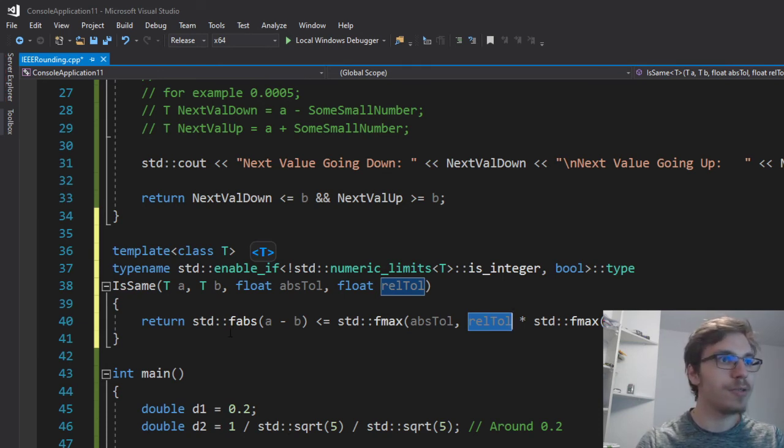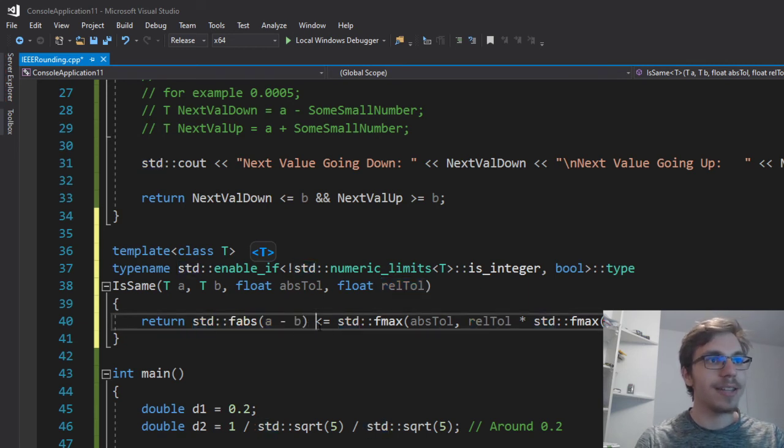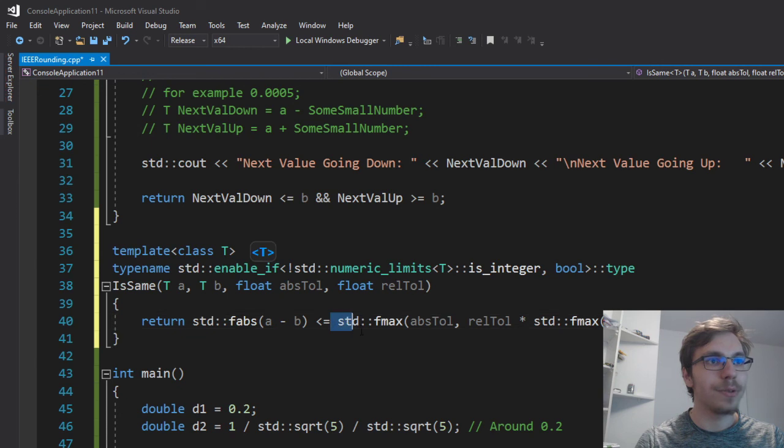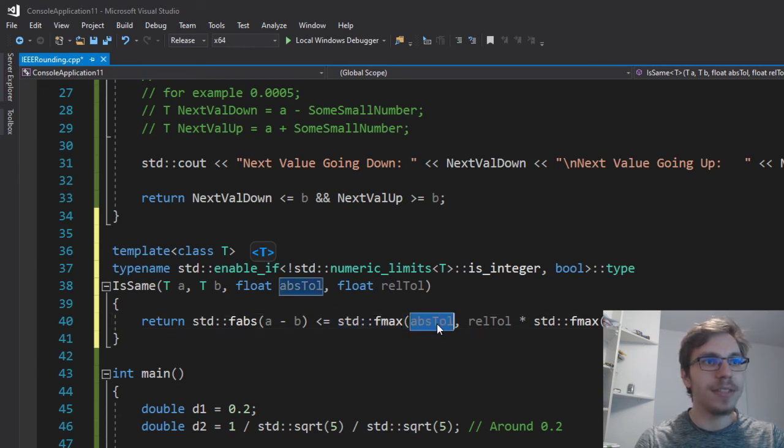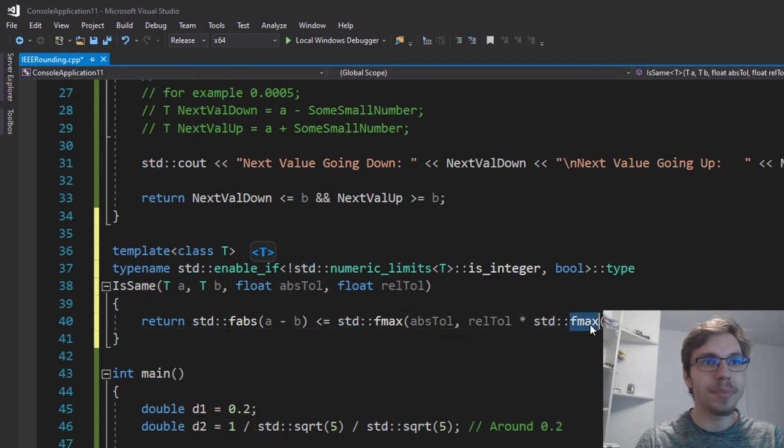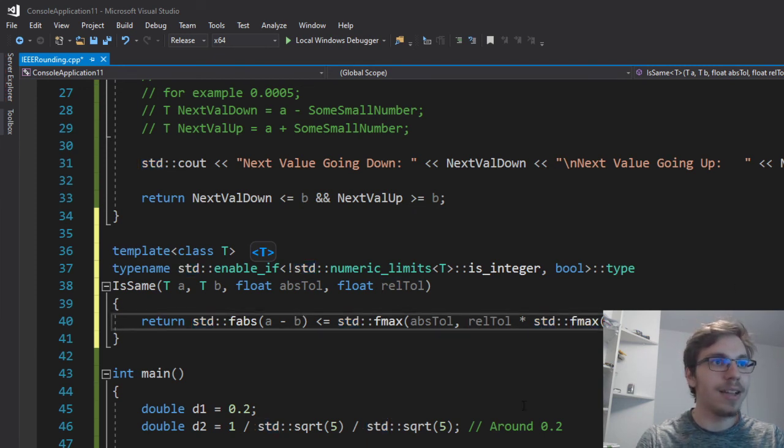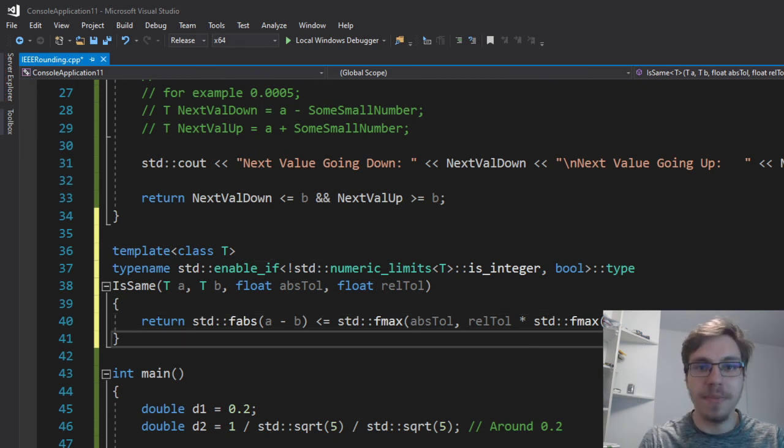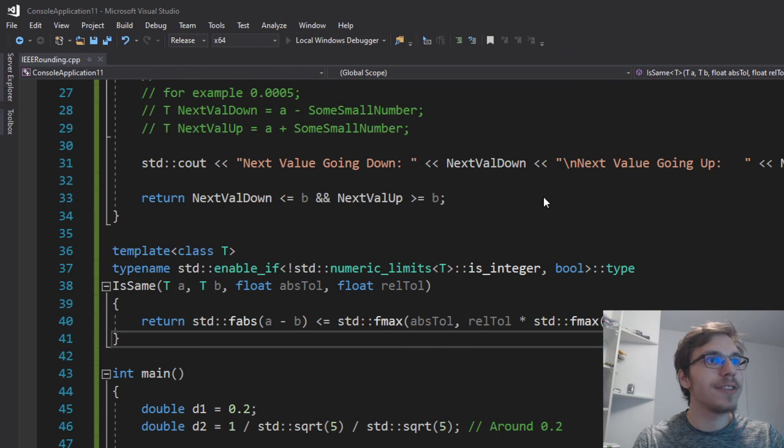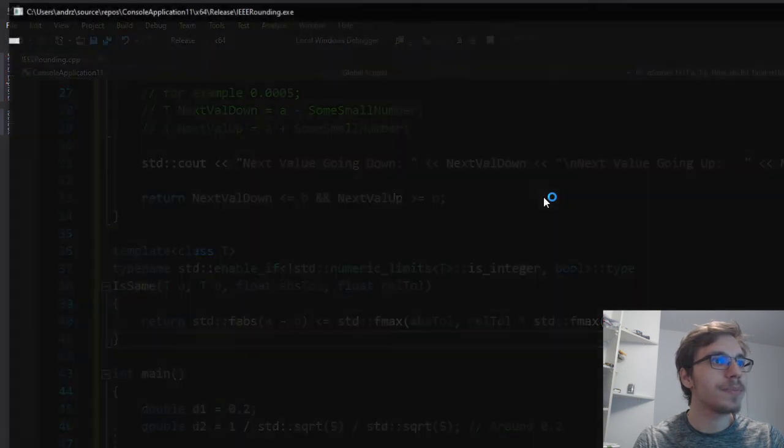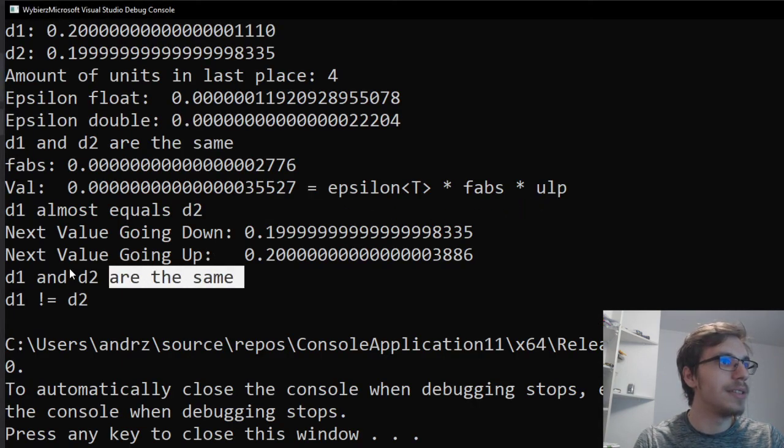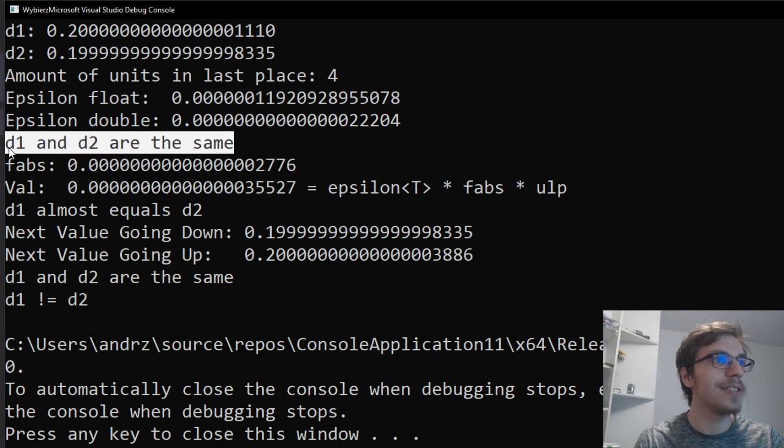And right now I'm just using the absolute value of subtraction and if that's less or equal to max value either the absolute or relative tolerance times maximum of absolute from a and b. And this tells me pretty much whether or not within certain boundaries that they are pretty much the same. So now if I run that I have again d1 and d2 are the same.